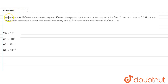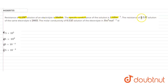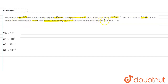The question states: the resistance of a 0.2 molar solution of an electrolyte is 50 ohm, and the specific conductance of the solution is 1.4 S·m⁻¹. The resistance of a 0.5 molar solution of the same electrolyte is 280 ohm. We have to find the molar conductivity of the 0.5 molar solution in S·m²/mol.